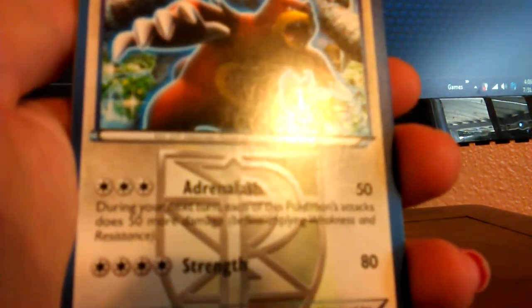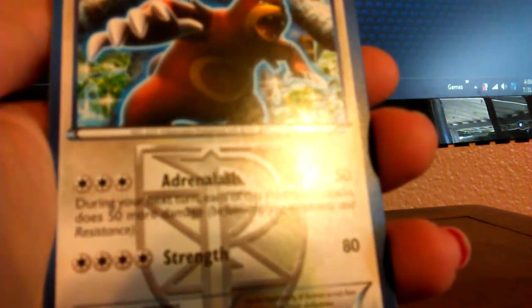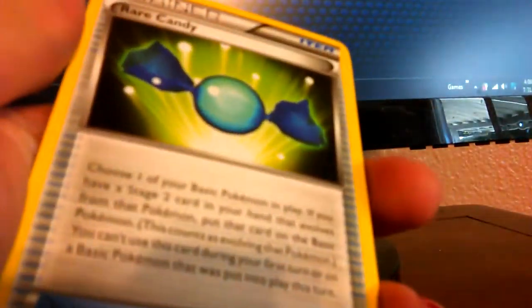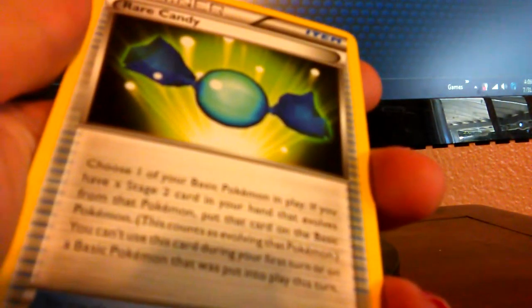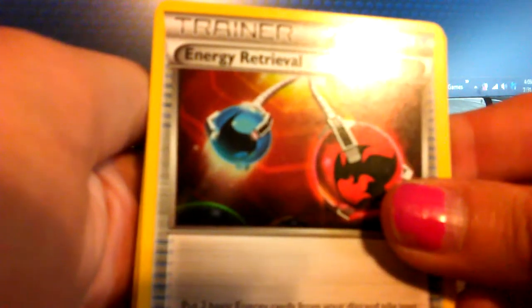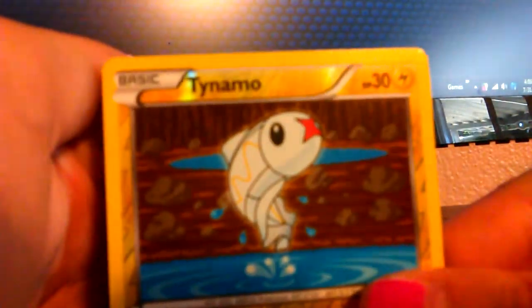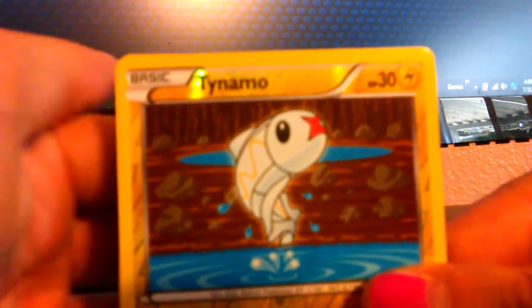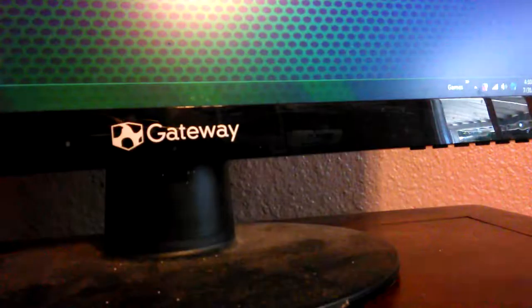Ursaring. Okay. Rare Candy. Energy Retrieval. Those look like some really awesome earrings, to be honest. A Reverse. Drifblim. You know what would be nice? It has shiny Pokemon cards. Okay. Our rare is Machamp. Machamp is a rare for that pack.